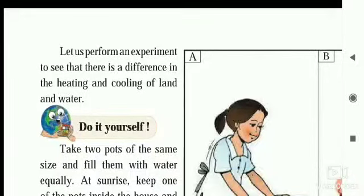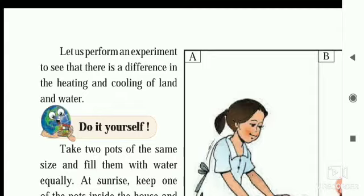Hello Students, welcome to Online Classes of Sardar Vallabhai Patel English Medium School Yawal. I am Kamini Bondi. Today we are going to learn Standard 6, Lesson No. 5 – Temperature.